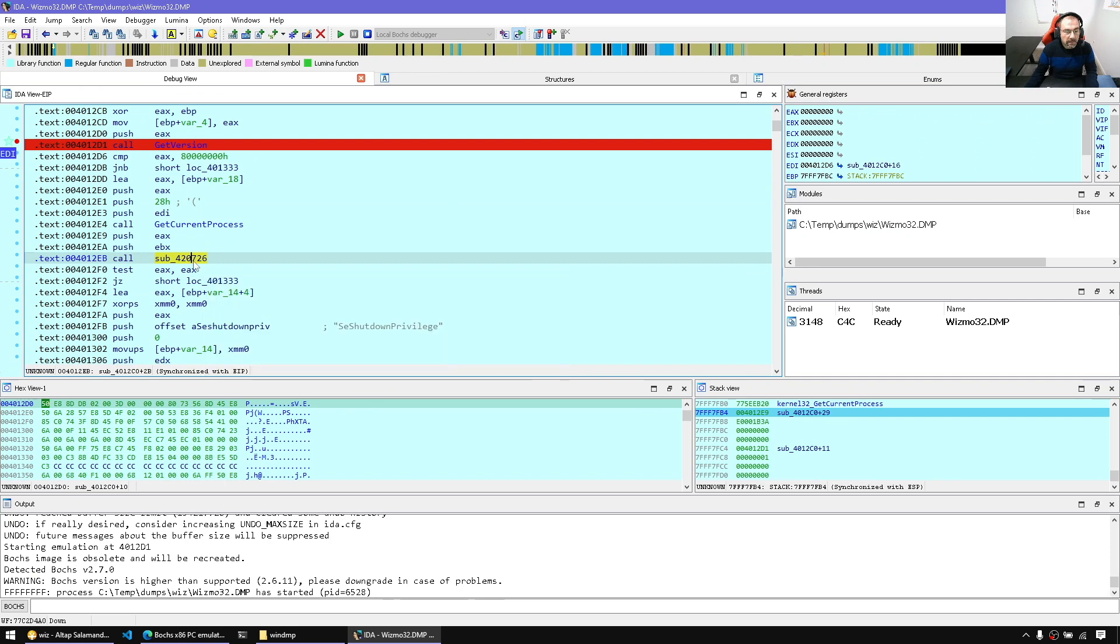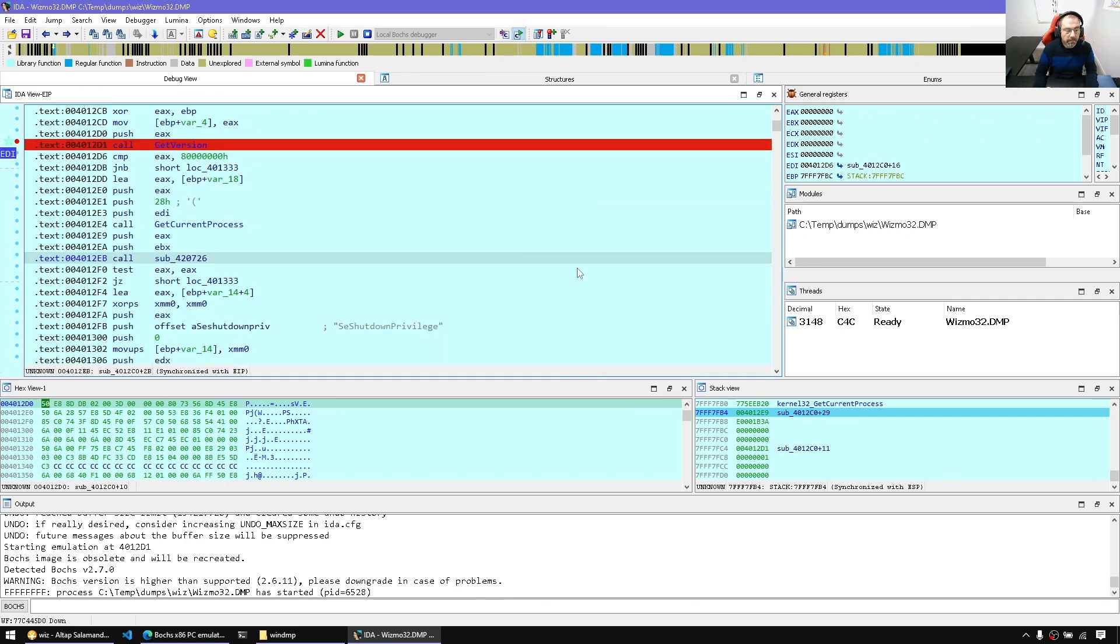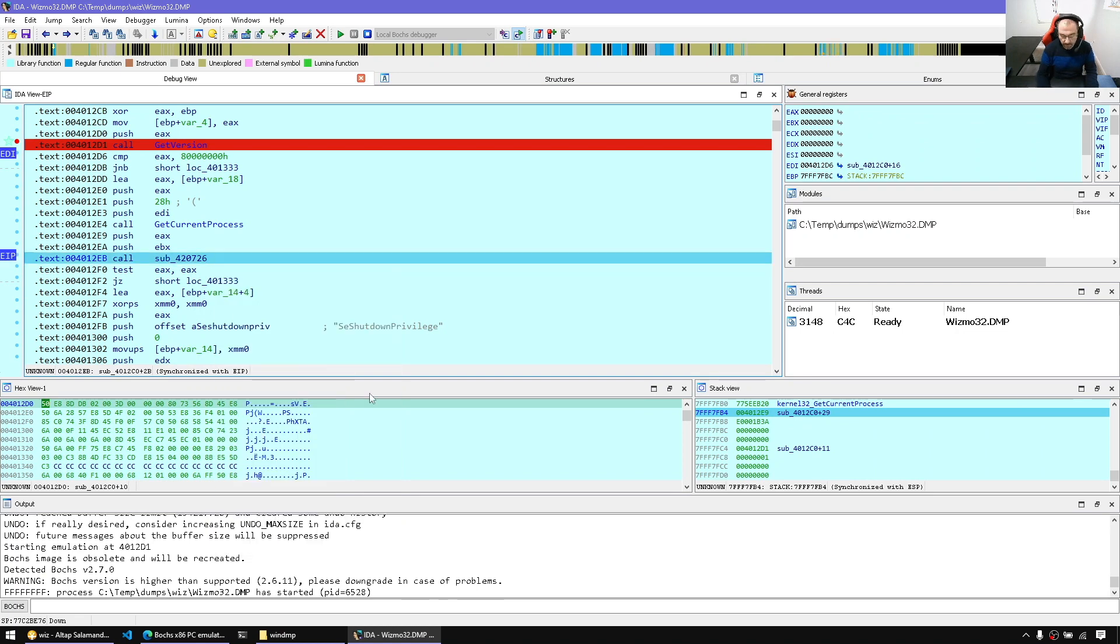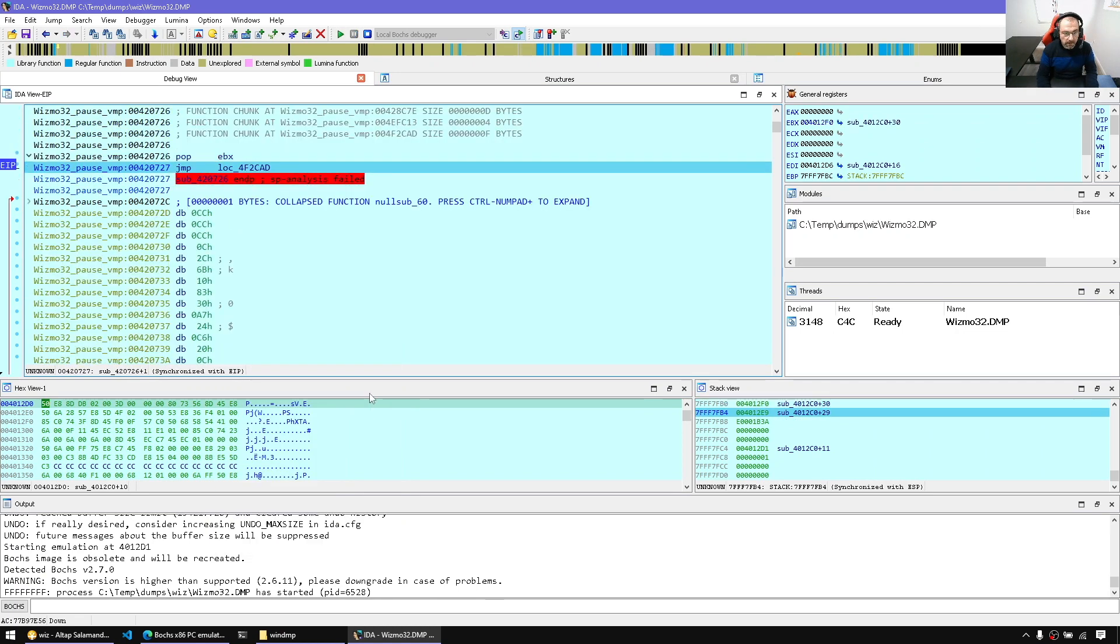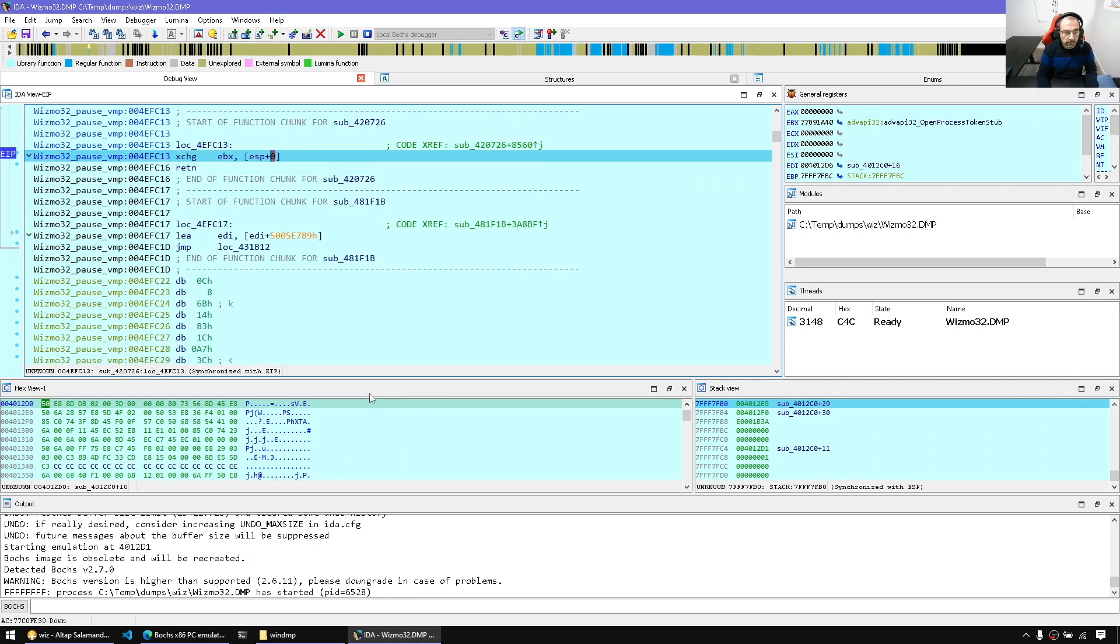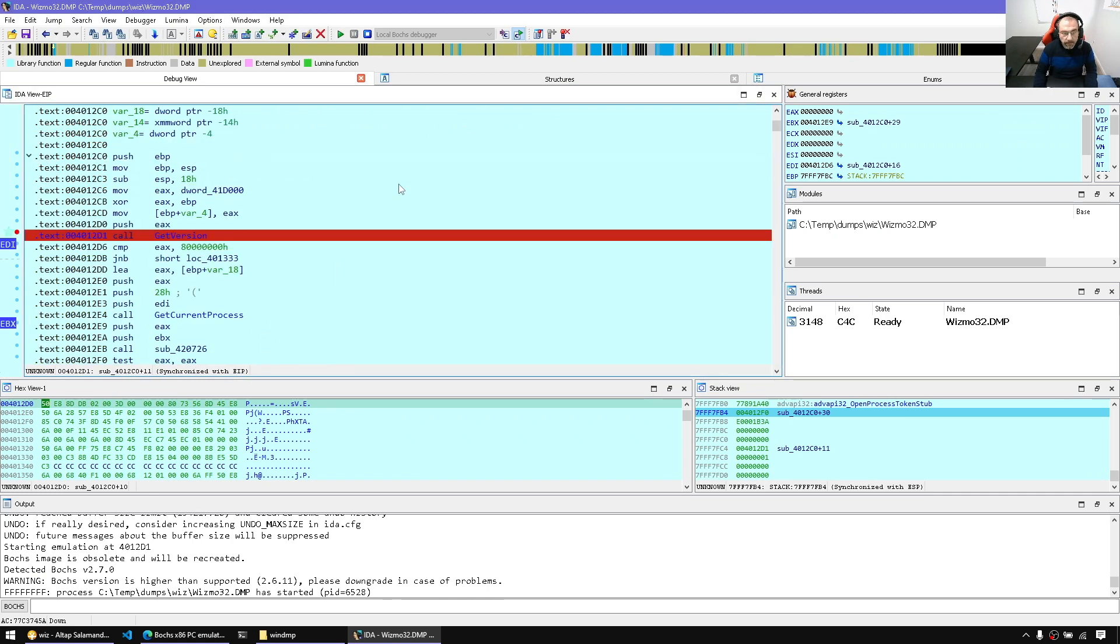Let's see if this is another API call. That's another API call. So same story, Ctrl N and let's trace it. And this is OpenProcessToken, and so on.